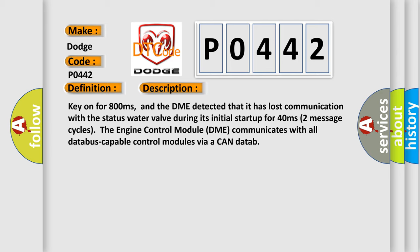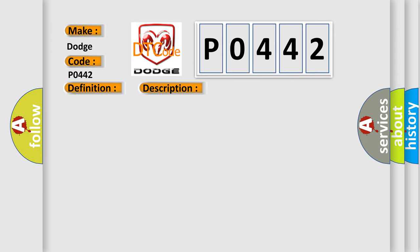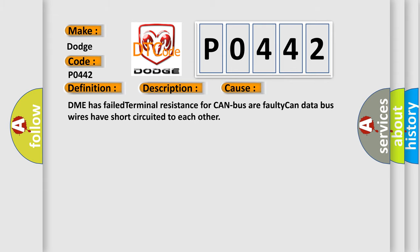The engine control module DME communicates with all database-capable control modules via a CAN data bus. This diagnostic error occurs most often in these cases: DME has failed terminal resistance for CAN bus, or faulty CAN data bus wires have short-circuited to each other.